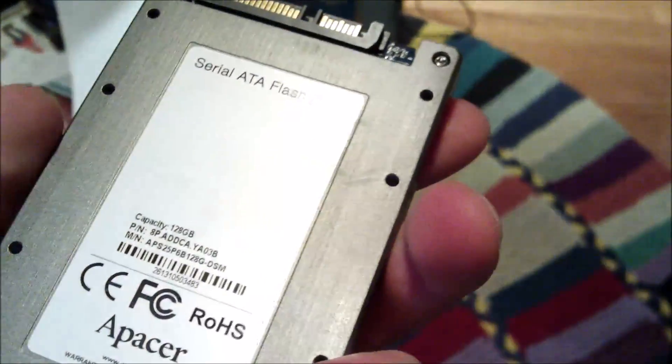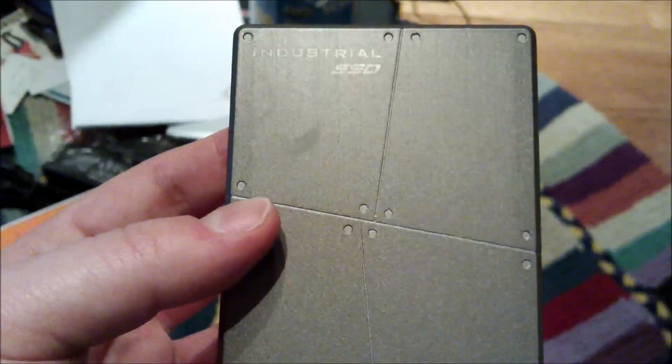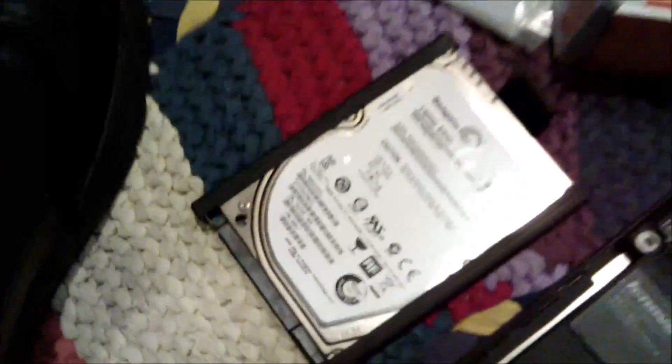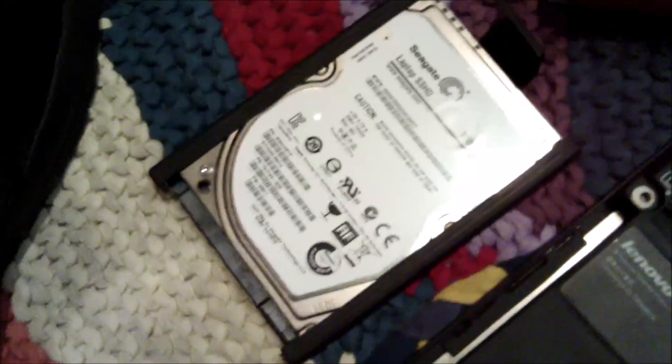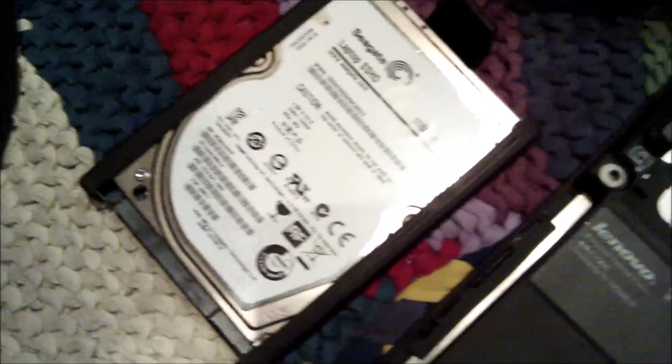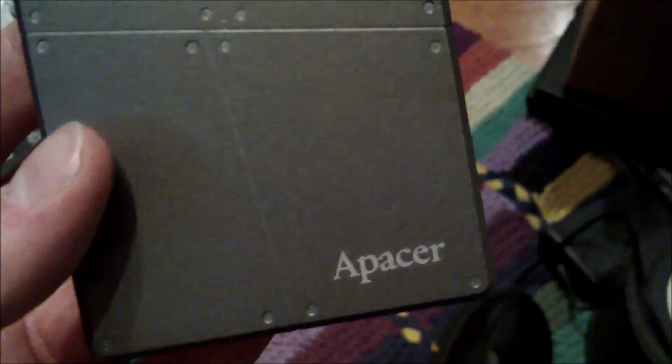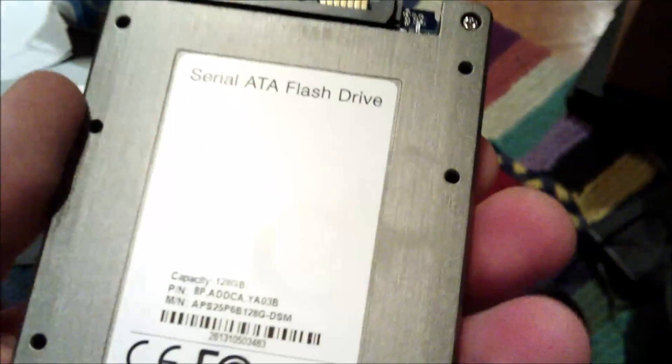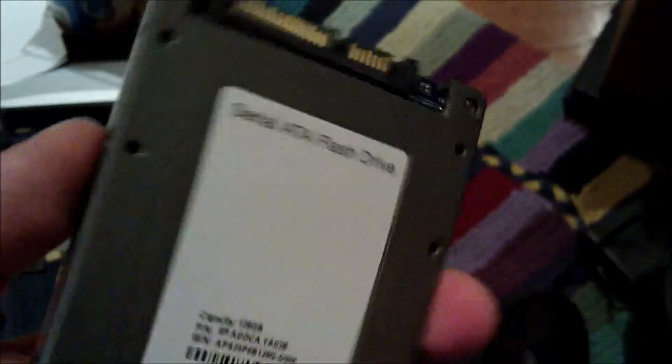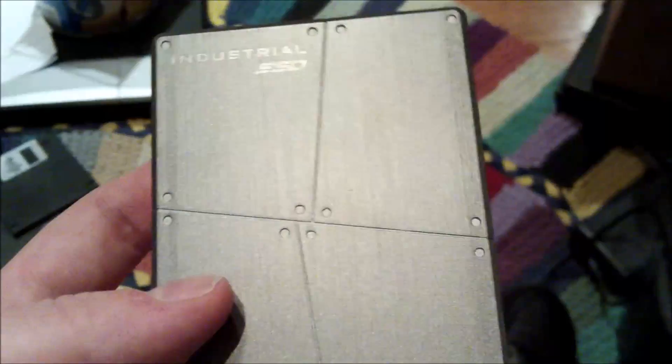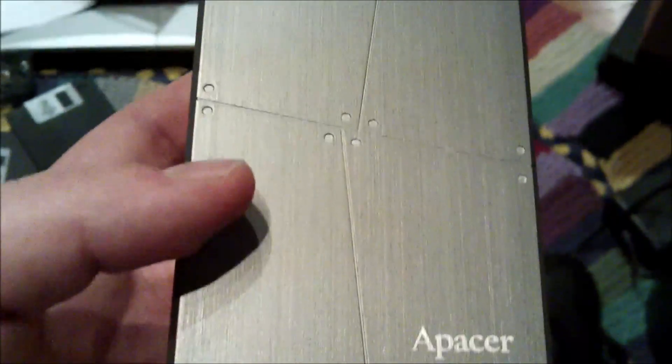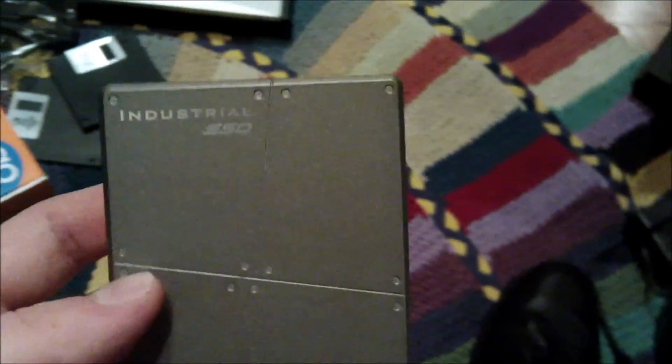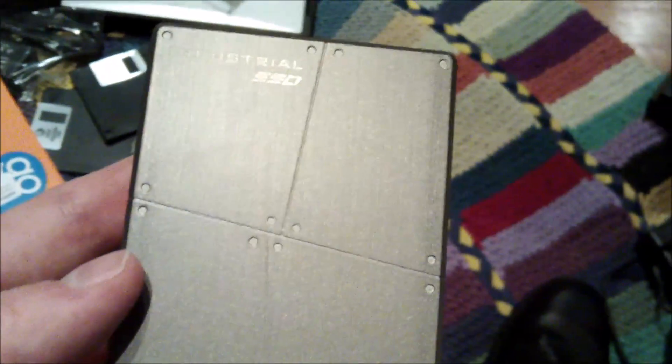So what I'm going to do is I'm going to clone what's on the hybrid drive onto the Apacer SSD. And then we'll do a boot-up test once I've cloned everything over and resized the drives. So, let's do this.